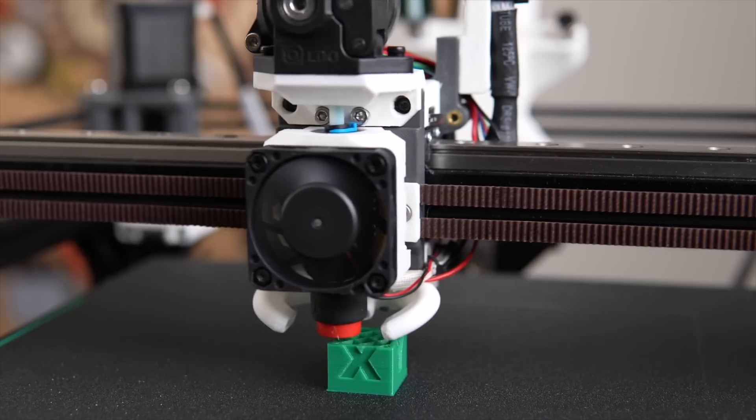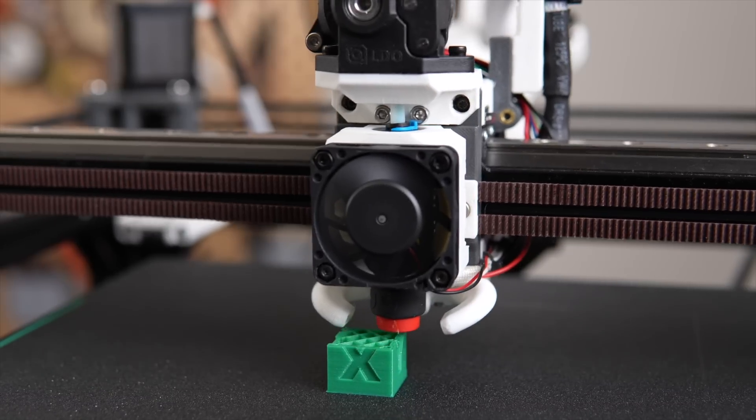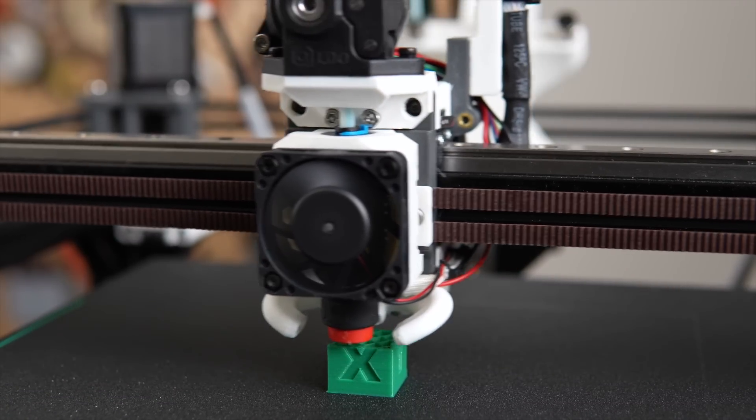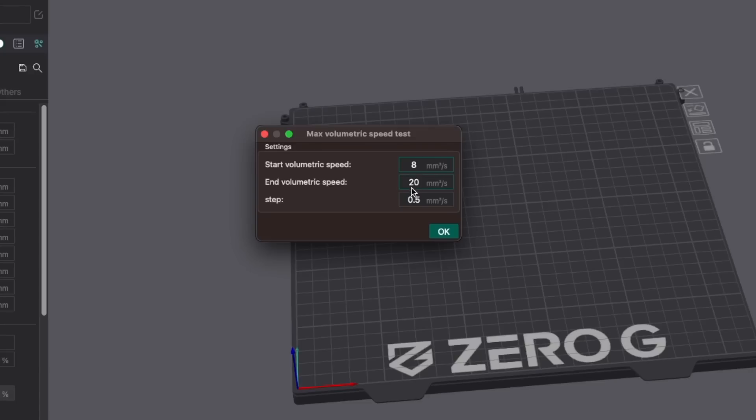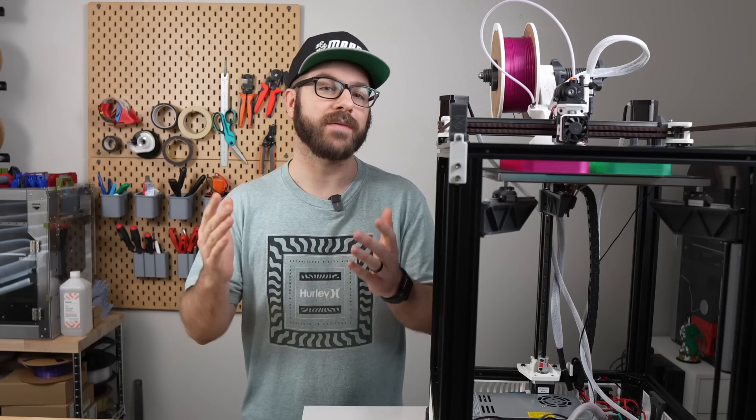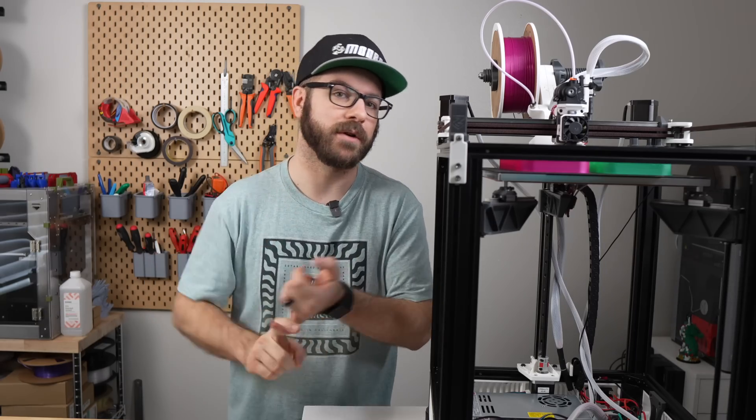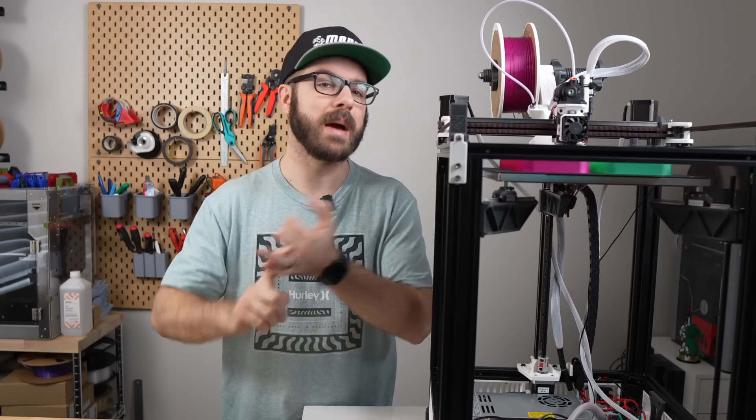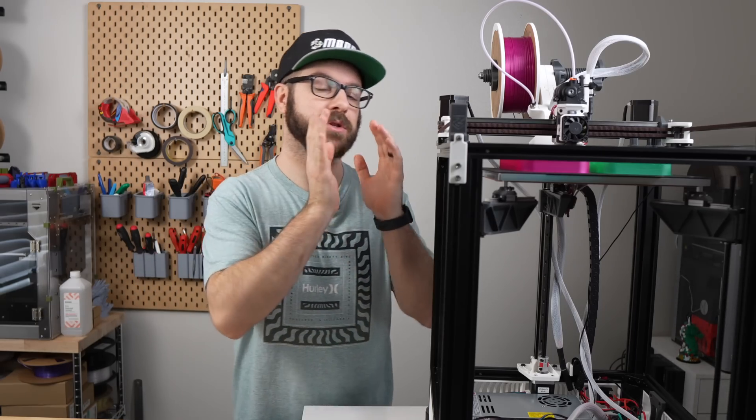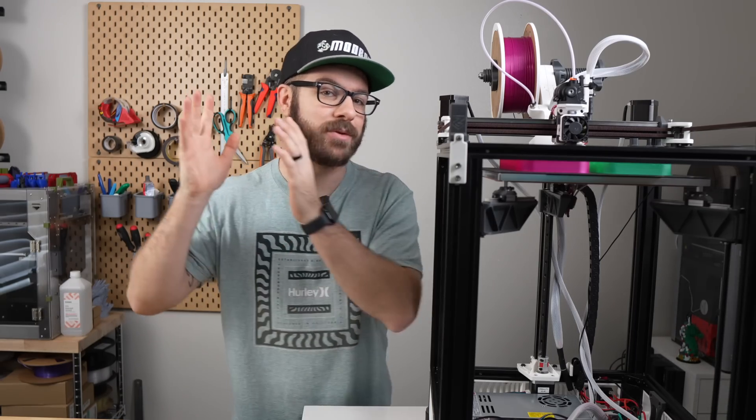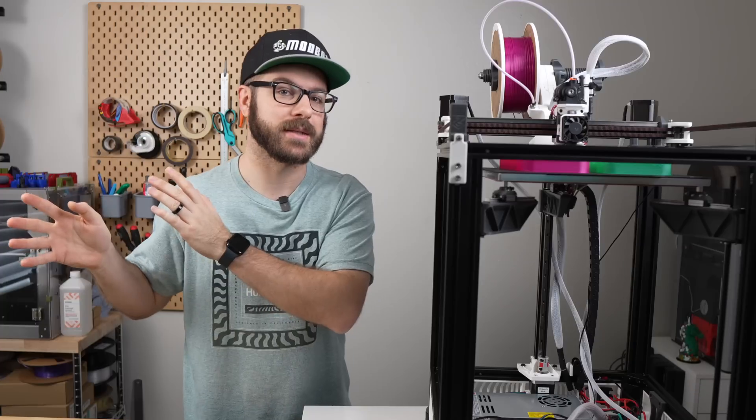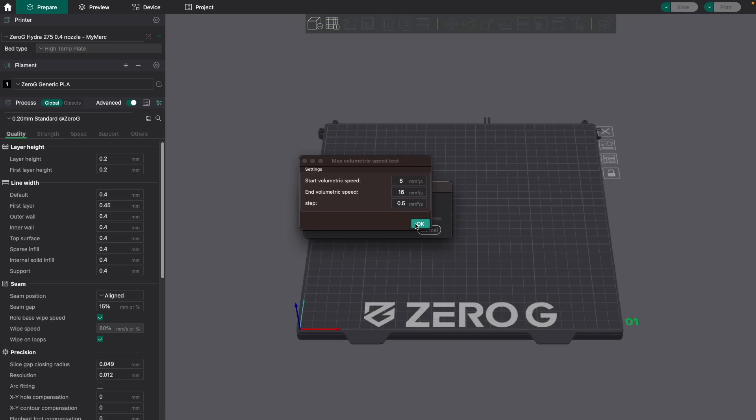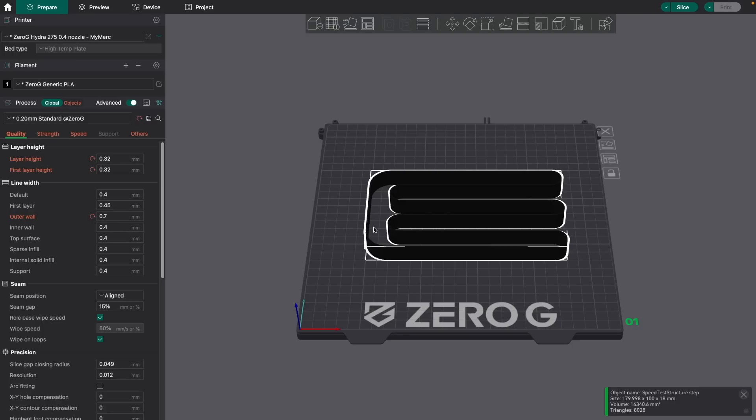For my toolhead, I'm using the E3D Revo 6, which is not a high flow hotend. I went with a conservative 8 cubic millimeters per second starting point and an ending point of 16, which is above what I'm expecting it will be able to output. If you have a high flow hotend like something like a Volcano or a Rapido, you'll want to bump up both your starting and your ending flow rates. Click OK to apply your values and the slicer will generate your test file.